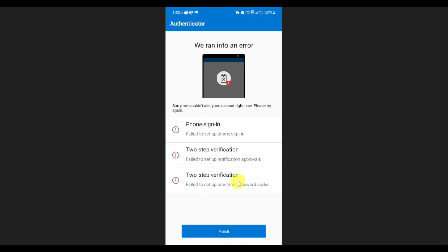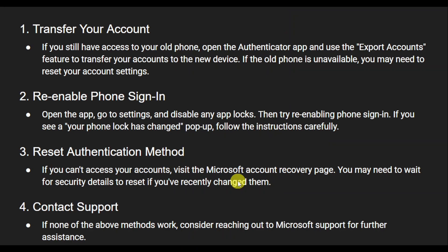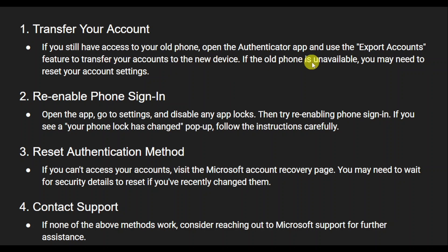What you can do in that case is head over and transfer your account. So if you still have access to your old phone, just open the Authenticator app and use the export account option in order to transfer your account to the new device.